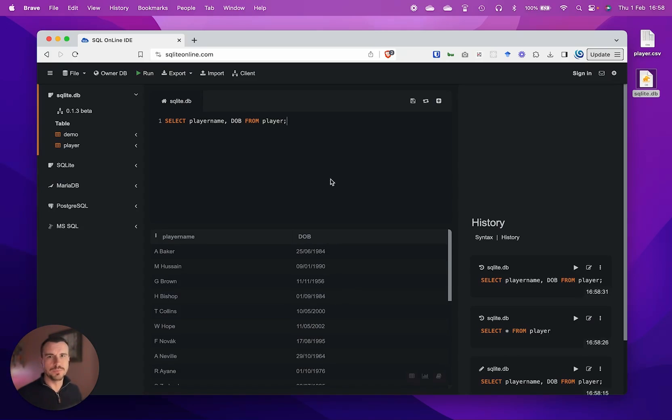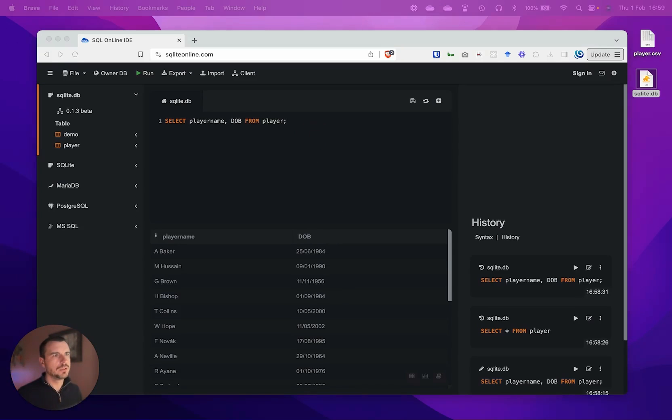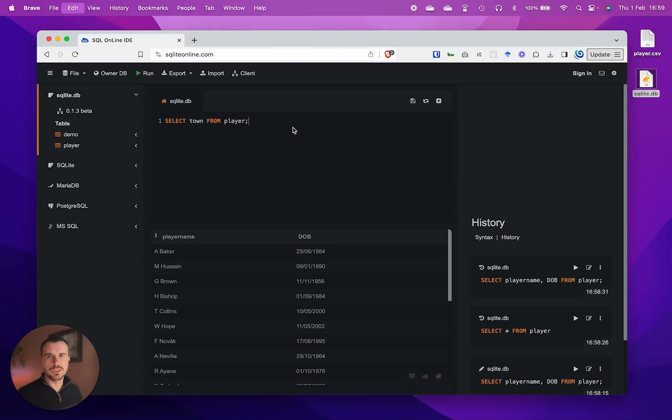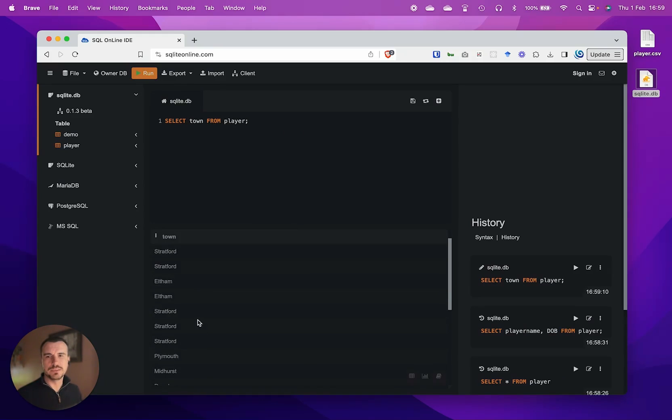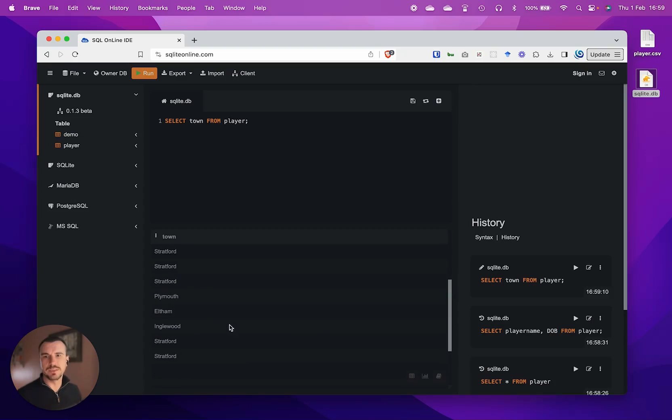Let's try another one: select town from player. We'll run that. We just get a list of towns, but what you'll notice here is that there's some repetition, and that's because there are multiple players from the same towns.